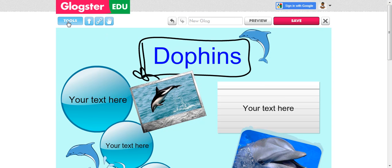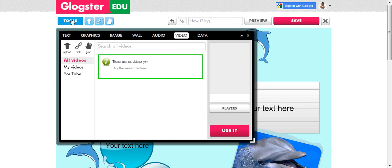Again, your tools button is right here. Just click on it and you can click on video.